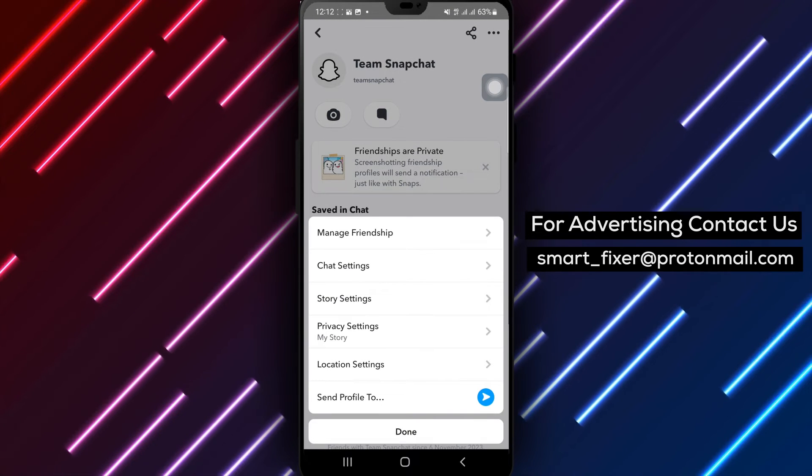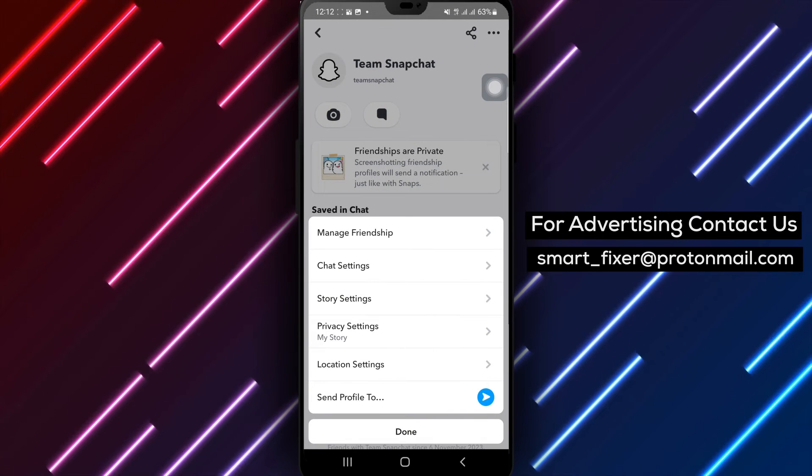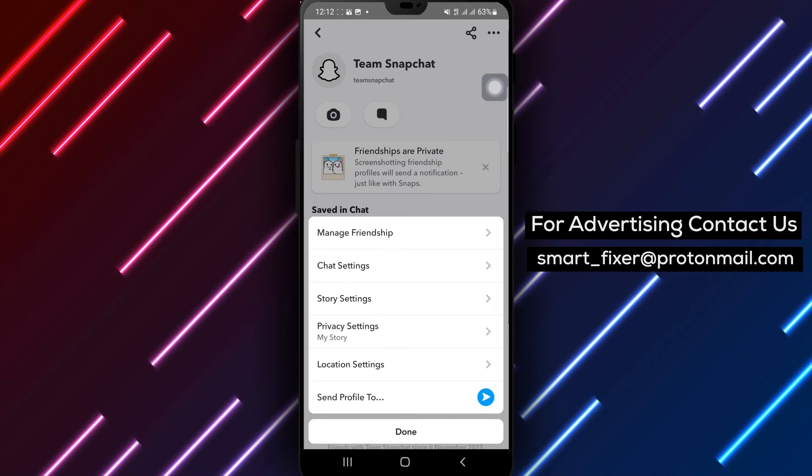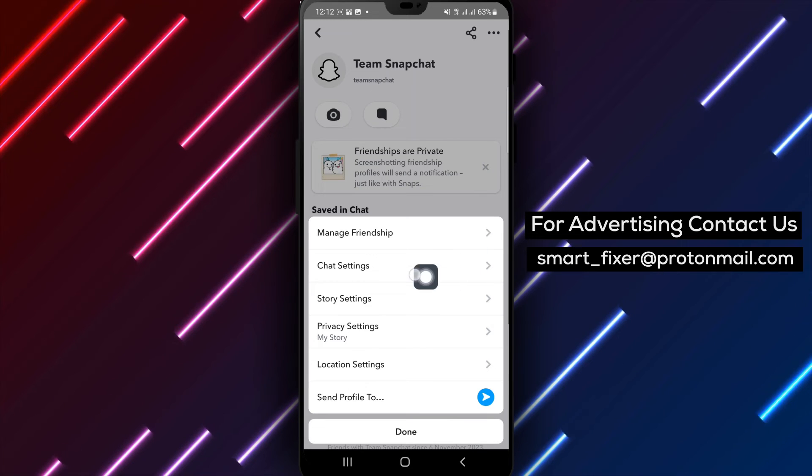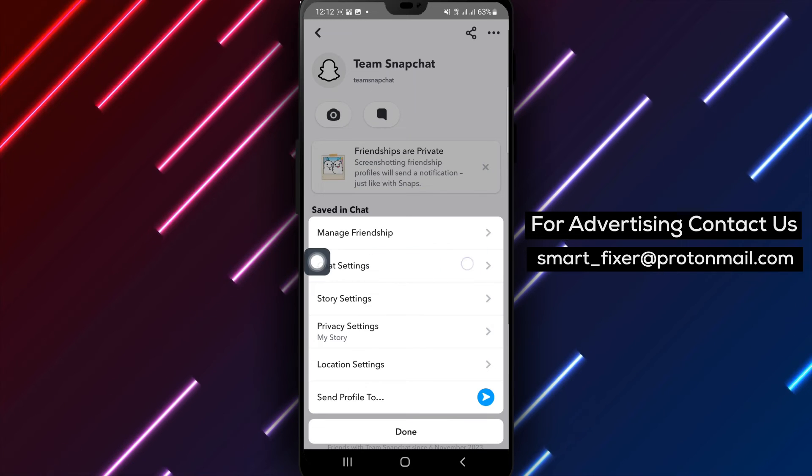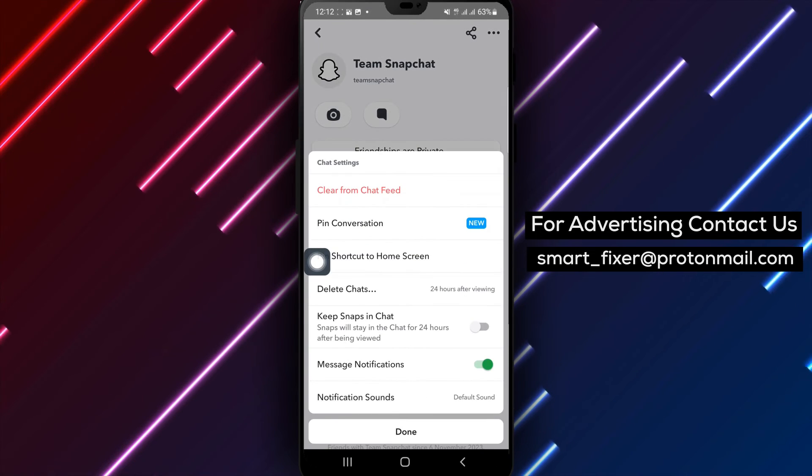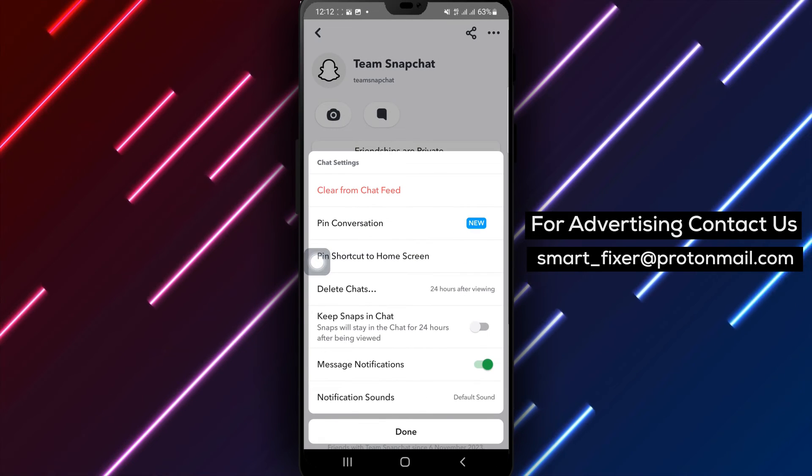Step 4: In the menu that appears, tap on Chat Settings. Then tap on Pin Chat.